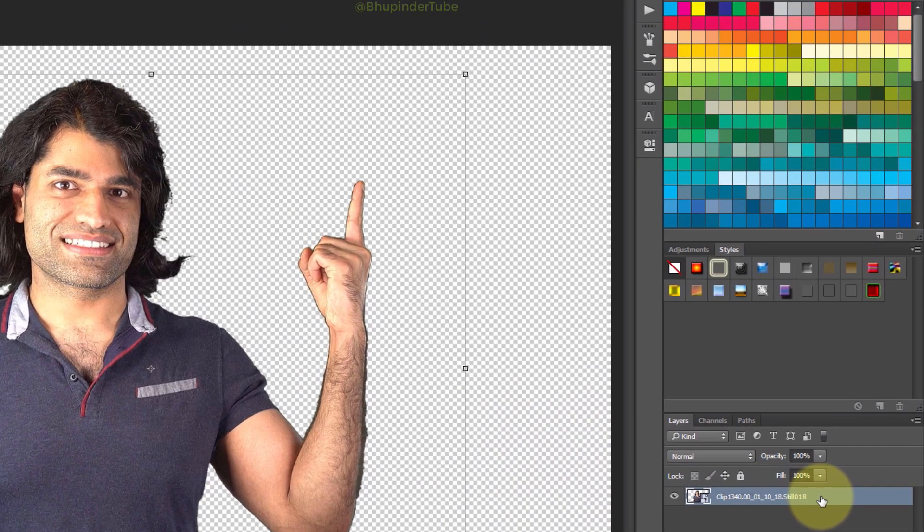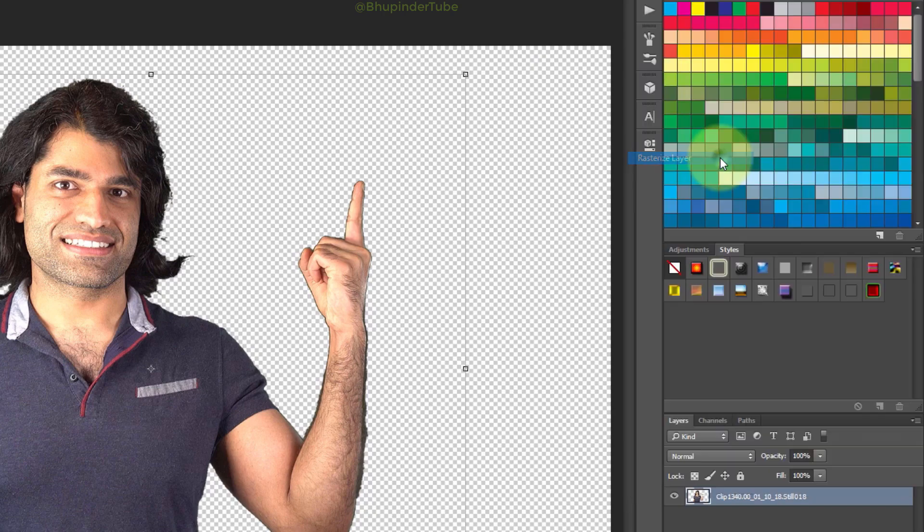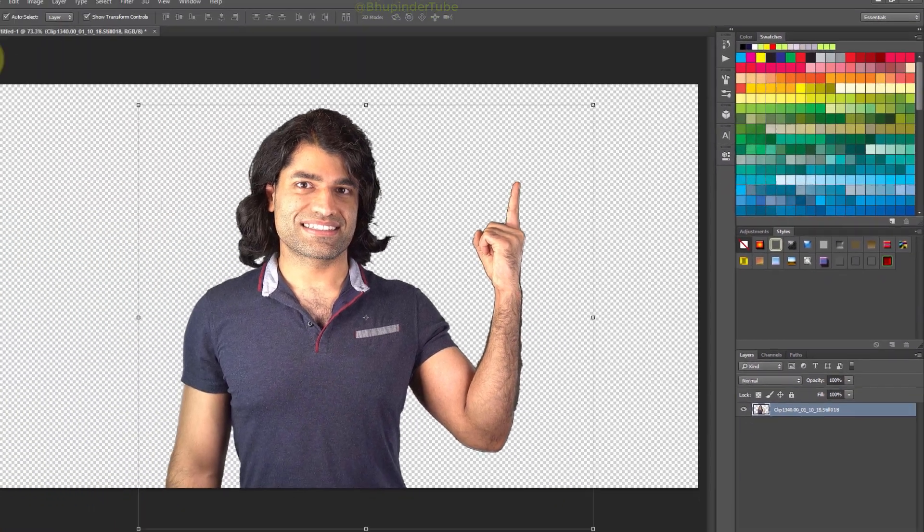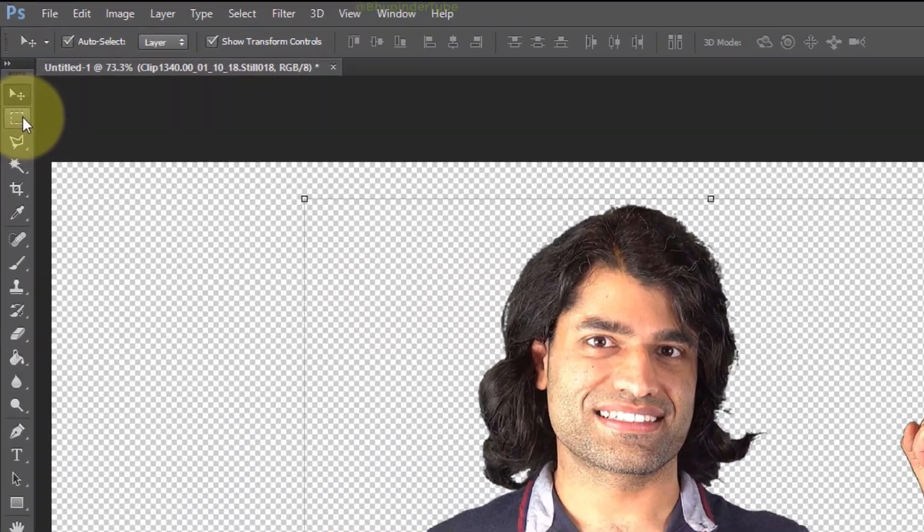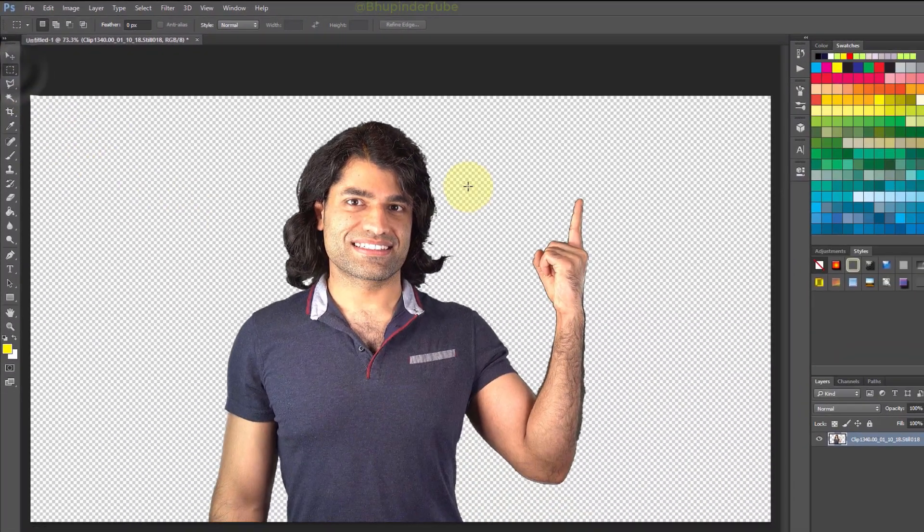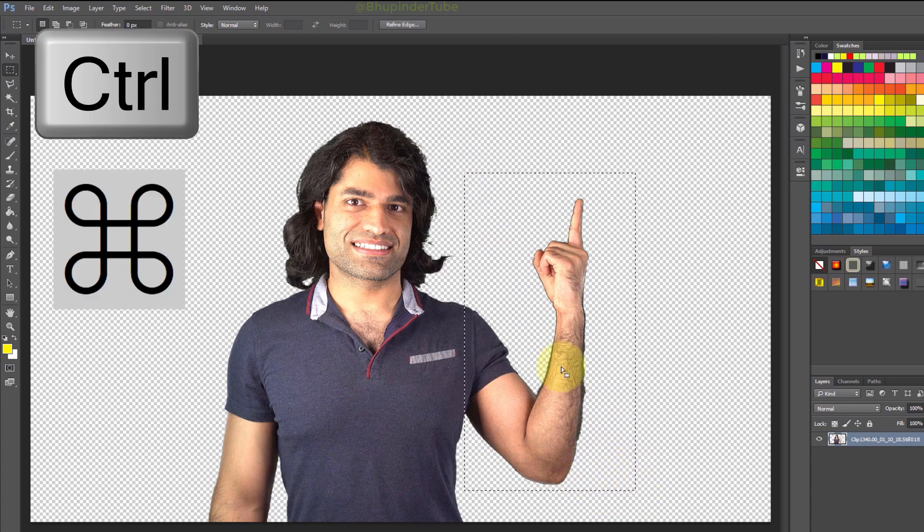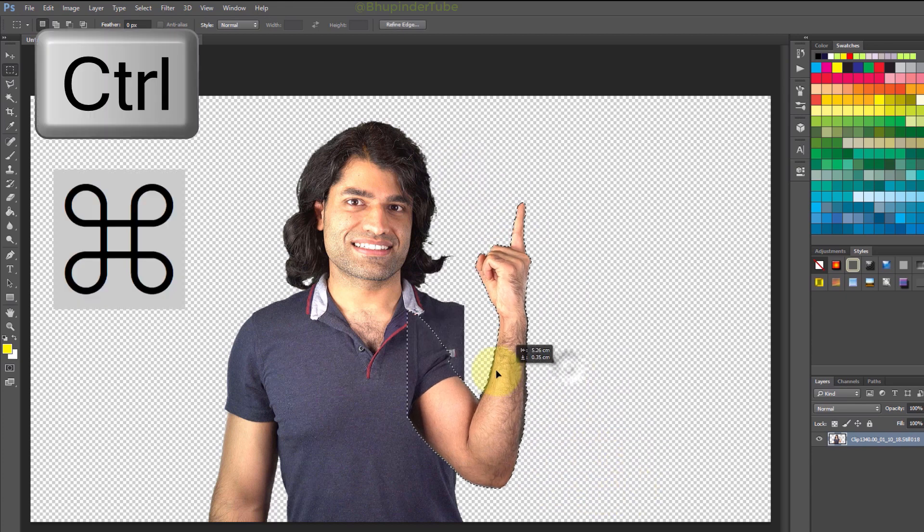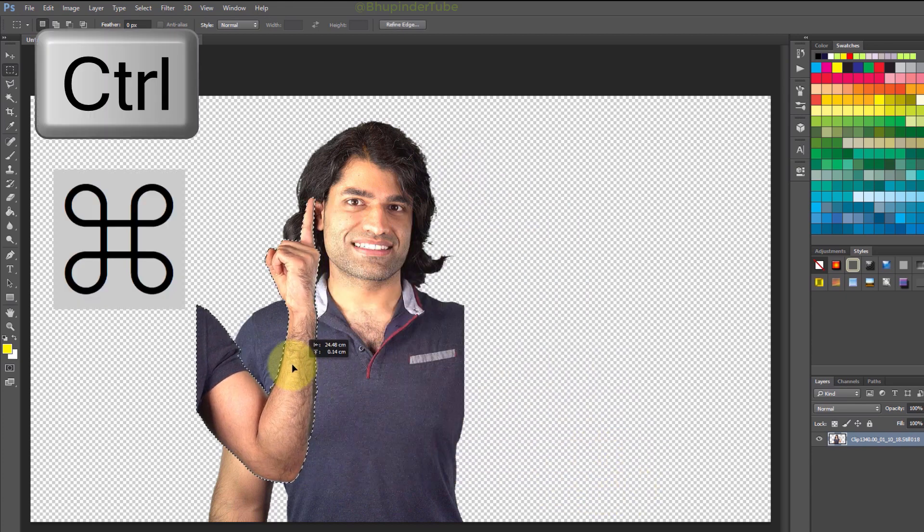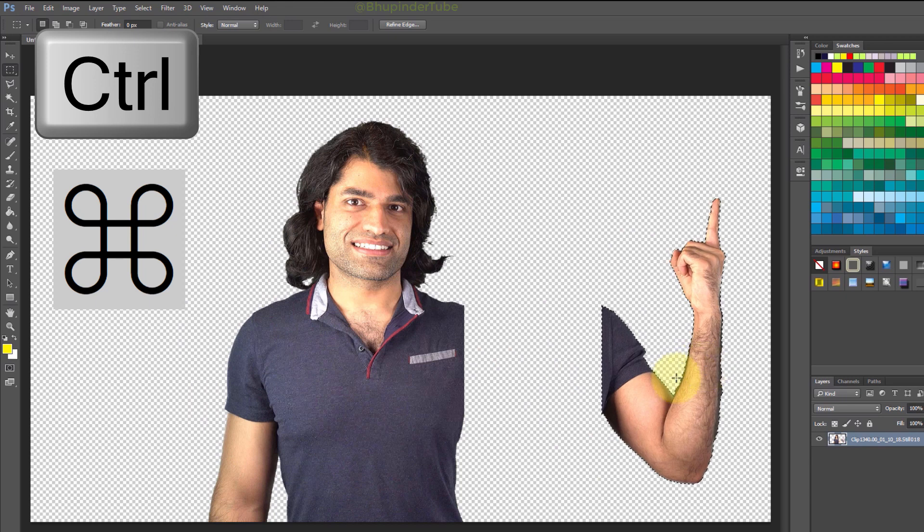Select the layer, right-click and select Rasterize Layer if the layer is not already rasterized. Then select the Marquee Tool, draw the selection anywhere you want, hold the Ctrl key and then drag the selected area to move part of the image.